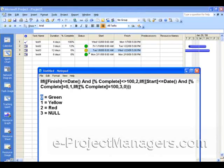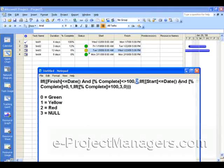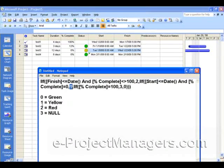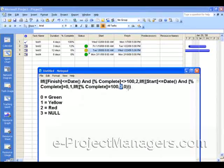So again, how you read this is: if the Finish Date is less than or equal to today's date and the Percent Complete is not equal to 100 — meaning the Finish Date has passed and it's not done — then it's red. That's what number two is. Else, if that's not true, then if the Start Date is less than today's date and the Percent Complete is zero — meaning it should have started and it didn't — then we want to flag that as yellow. That's what number one is. And if the Percent Complete is 100%, that means it's done, then we want this to be three, and three is null — we didn't assign a graphical image to three. If it doesn't meet any of these conditions, it's green, which means it's good to go, and that's what zero is.